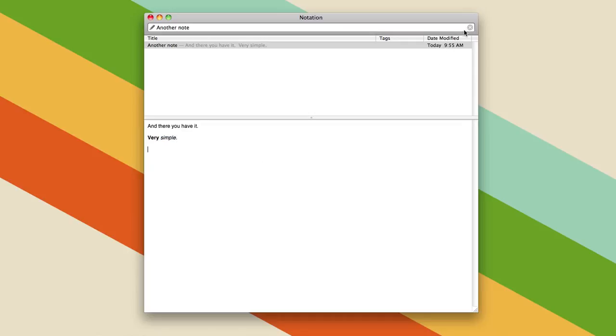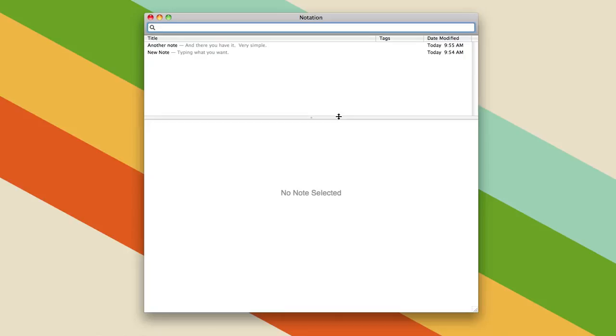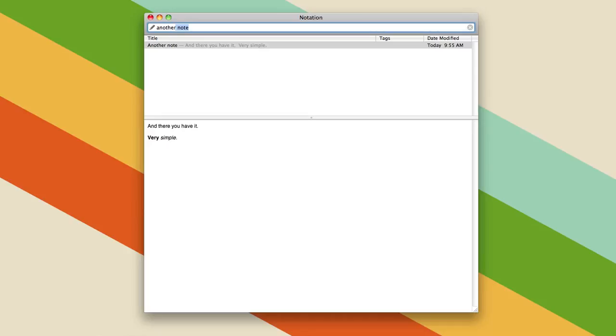Now you can see here, I've got those two notes in there, and if I type another, you can see it started to select that. And I can hit return, and I can start editing in Notational Velocity, editing that note again.